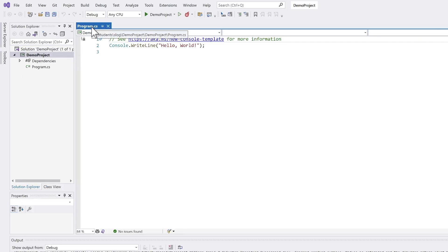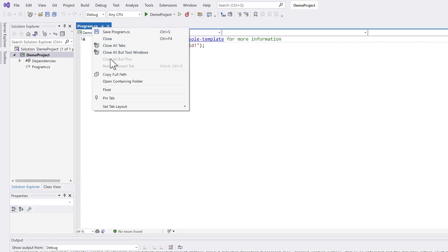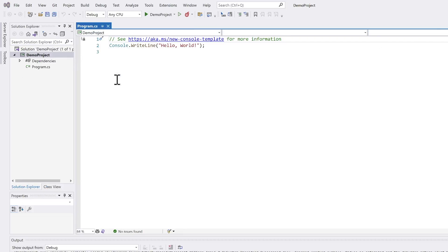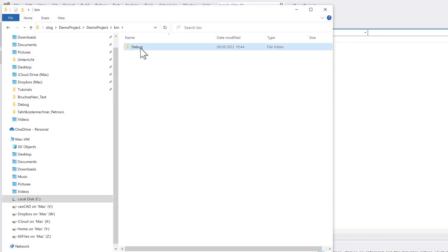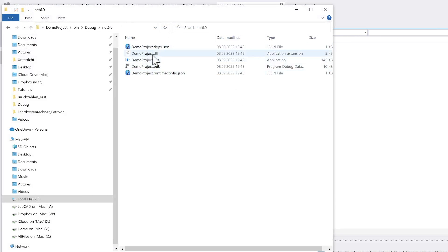You can also have a look into the Windows Explorer. In debug.net 6 demoproject.exe.